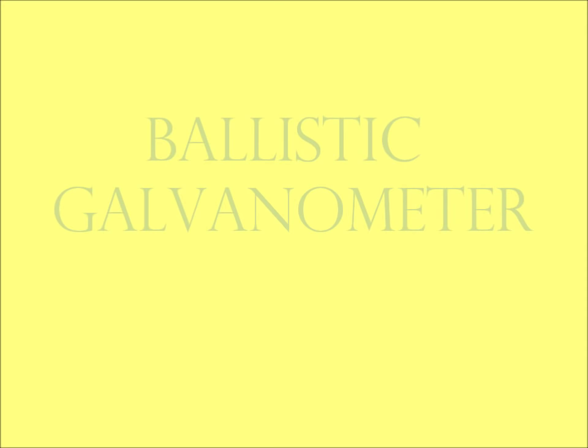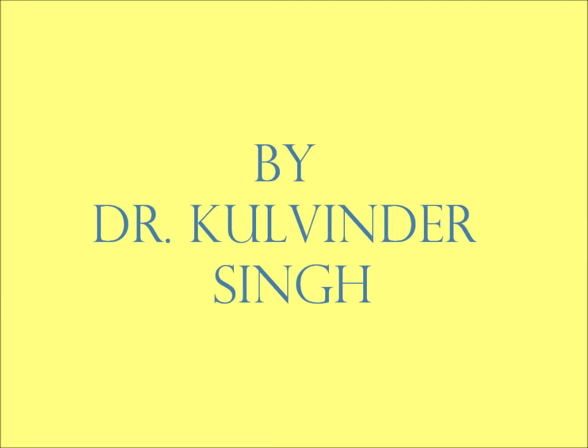Ballistic Galvanometer. Students, today we will learn about this special instrument which works on electromagnetic induction.